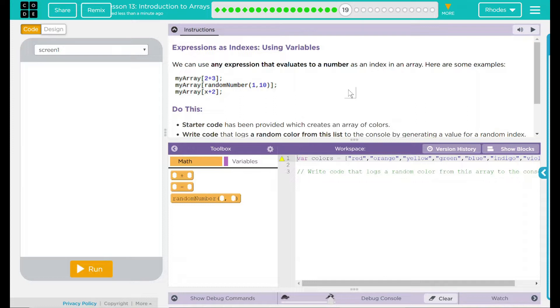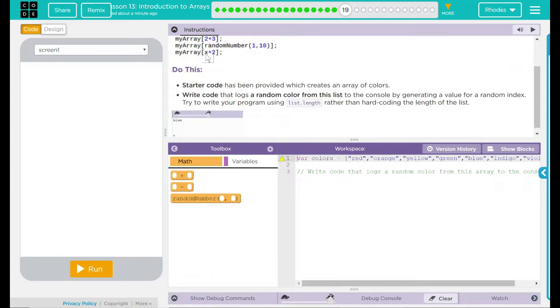We can use any expression that evaluates to a number as an index in an array. Here are some examples. We have myarray 2 plus 3, we have myarray using a random number, and we have myarray x plus 2.